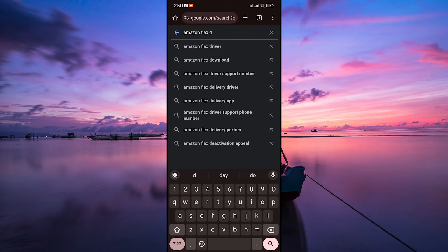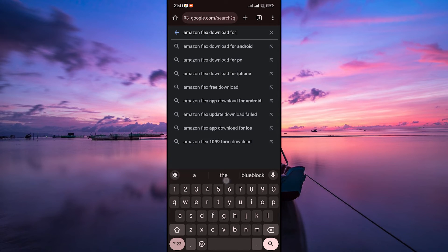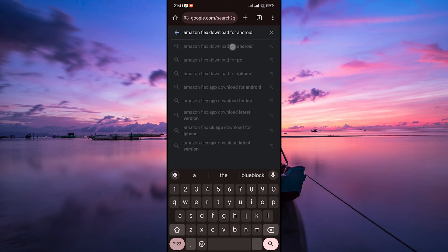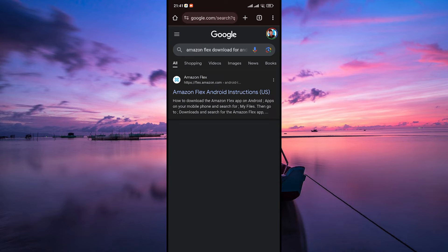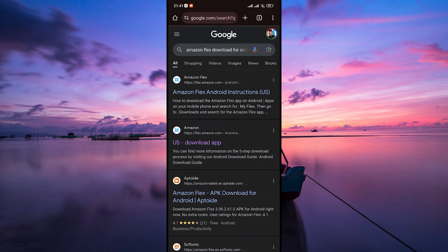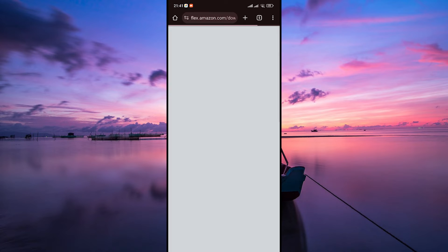In the search bar, type Amazon Flex app download for Android and hit enter. Look for the official Amazon Flex page website and tap on it. Once you are on the Flex website, scroll down and click on the download link that leads to the Amazon Flex app download page.